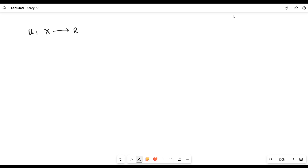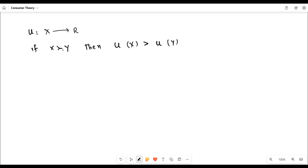So it means that the consumption set is mapping to some real value. If there are two bundles, X and Y, and suppose X is preferred to Y, then the utility function can be reported as: if X is strictly preferred to Y, then the utility derived from X will be greater than the utility derived from Y. X and Y belong to the consumption set, and the utility derived is represented by R — some level of utility. The utility of X and utility of Y are reported in terms of R, and these utilities belong to R while the bundles belong to the consumption set.